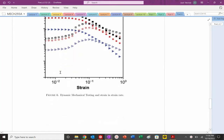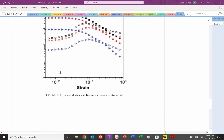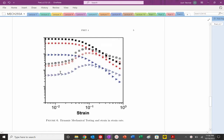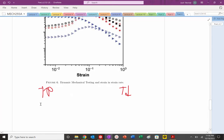We're looking at storage and loss moduli as a function of strain rate. At high strain rates, the material behaves elastically. At very low strain rates (long times), we see viscous response. At low frequencies the filled symbols are higher than the empty symbols, so the filled symbols represent the loss modulus G'' and the empty symbols represent the storage modulus G'.